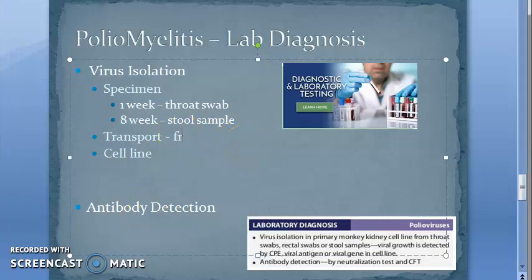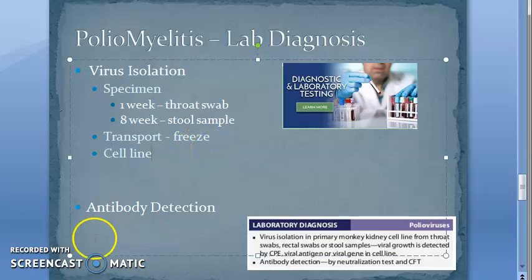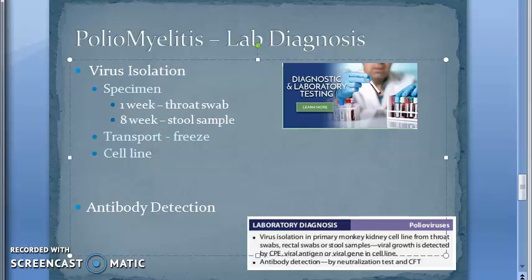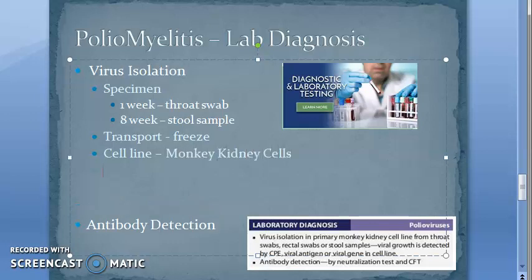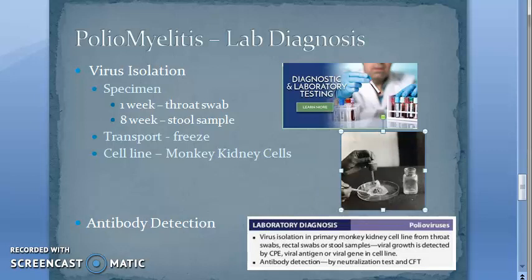For cell lines, primary monkey kidney cells are the most recommended. This is where the virus is isolated. Virus growth can be identified by various methods.